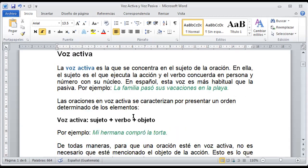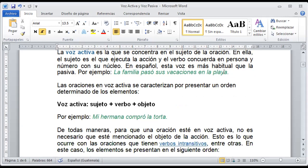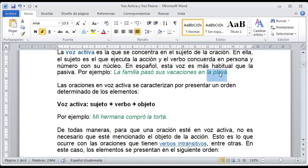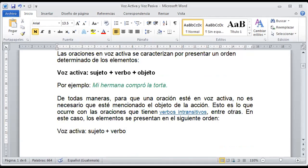Para identificarlo claramente, la voz activa se concreta en un sujeto dentro de la oración. El sujeto es el que ejecuta la acción, luego tenemos la acción como tal, es decir, el verbo, y luego podríamos encontrar un complemento que es a donde se deriva esta acción. Por ejemplo, la familia pasó sus vacaciones en la playa: primero identificamos quién lo hizo, la familia; qué fue lo que hizo, pasó sus vacaciones; y dónde, en la playa. Dentro de la oración activa vamos a memorizar que se va a estructurar por sujeto, verbo y objeto.